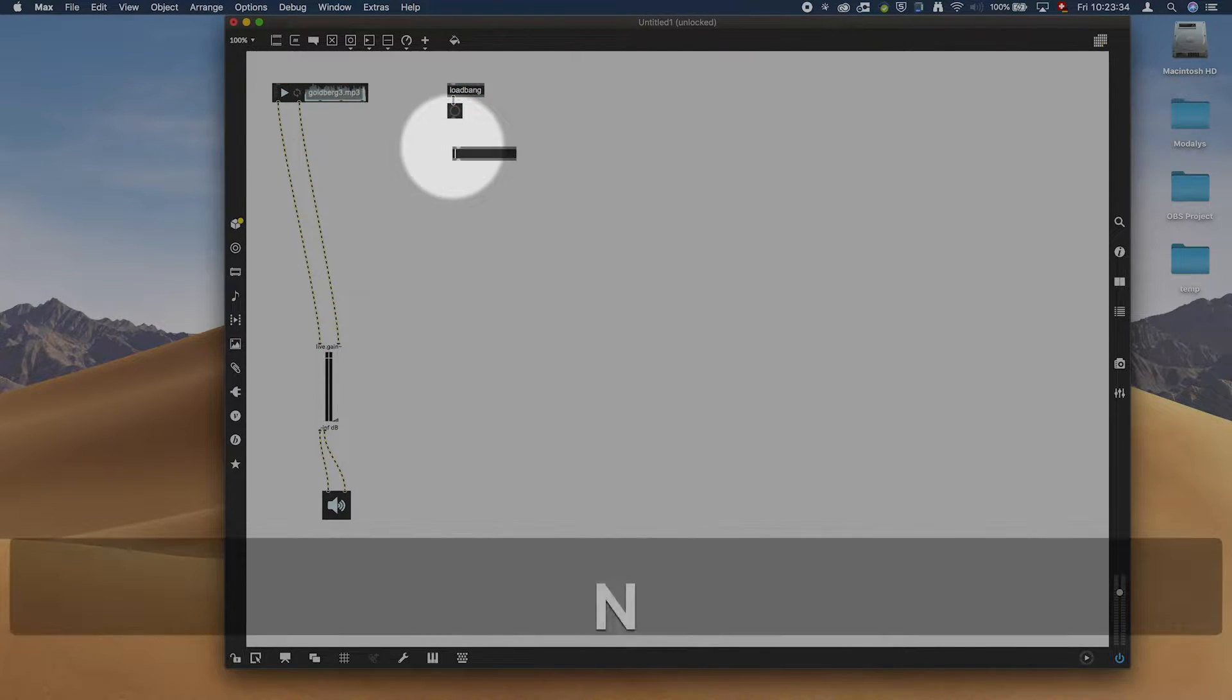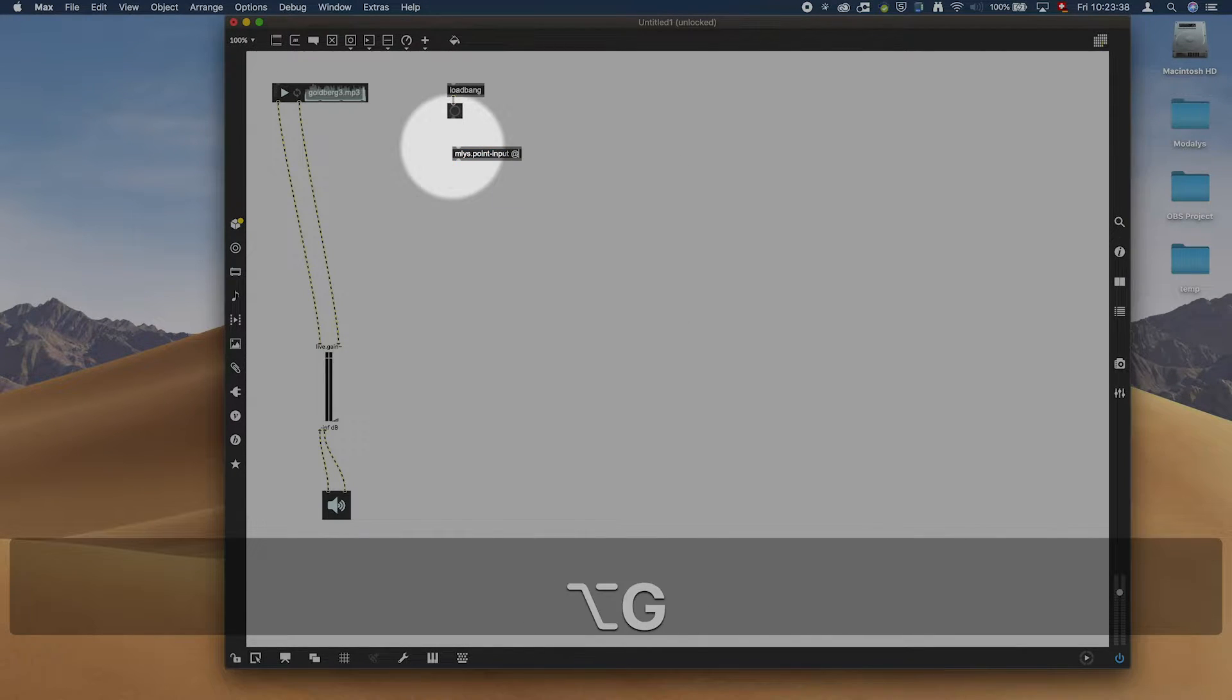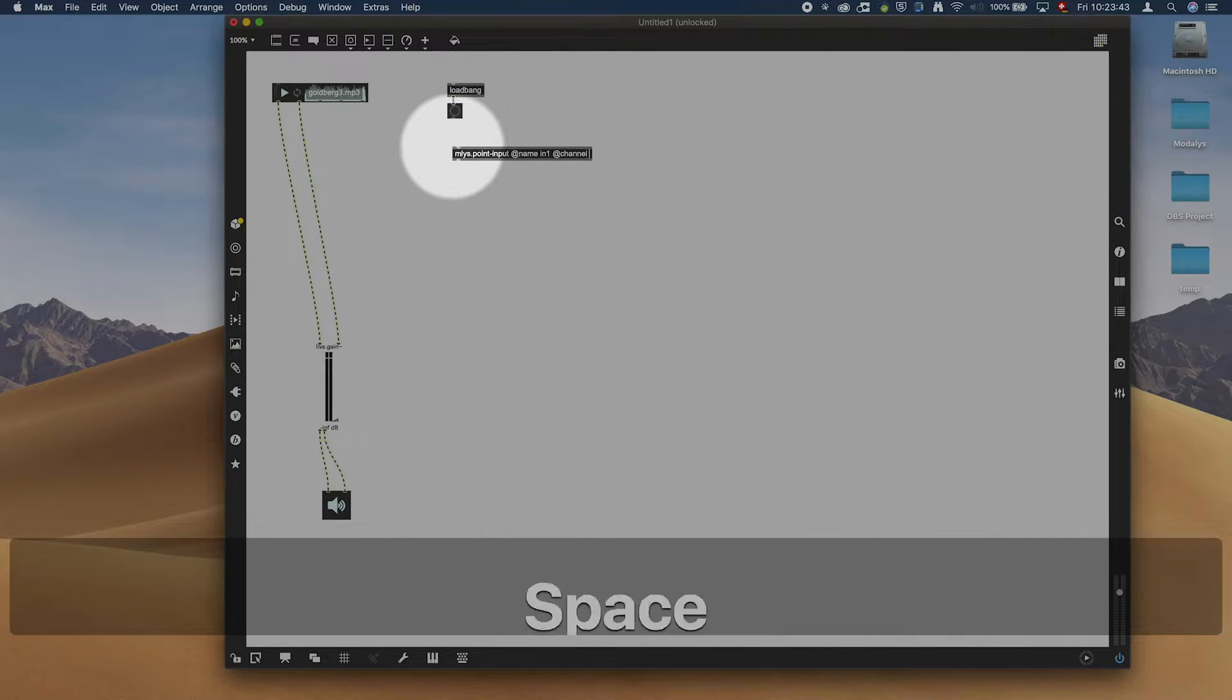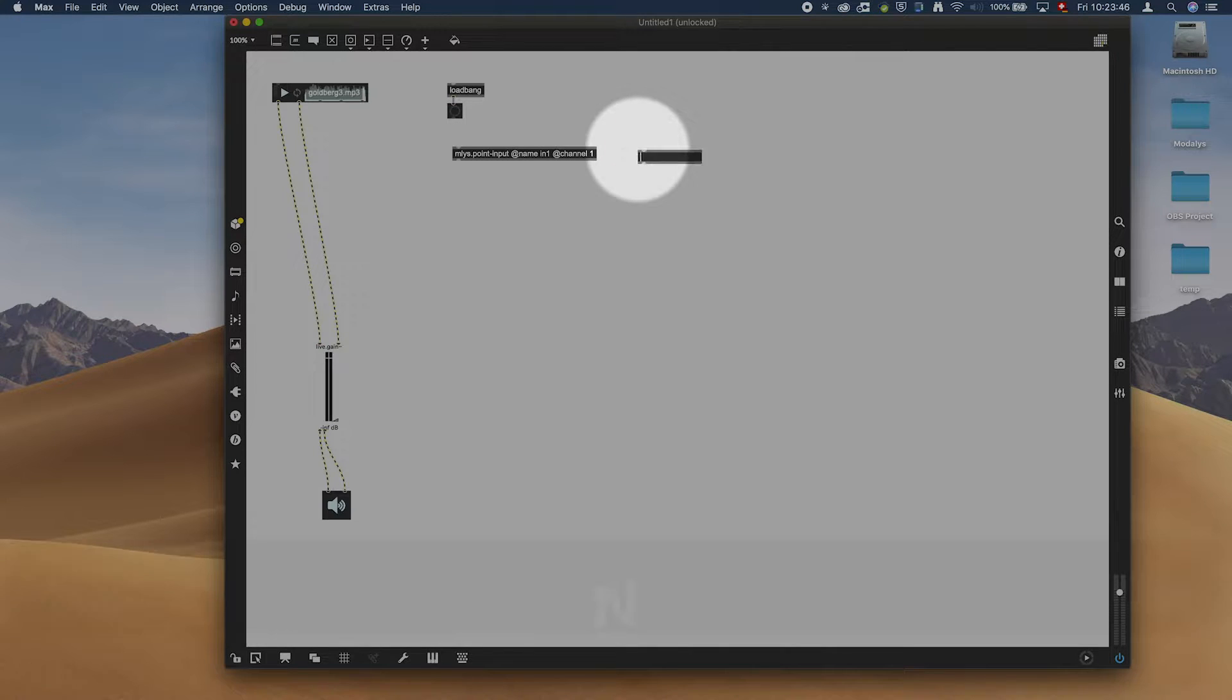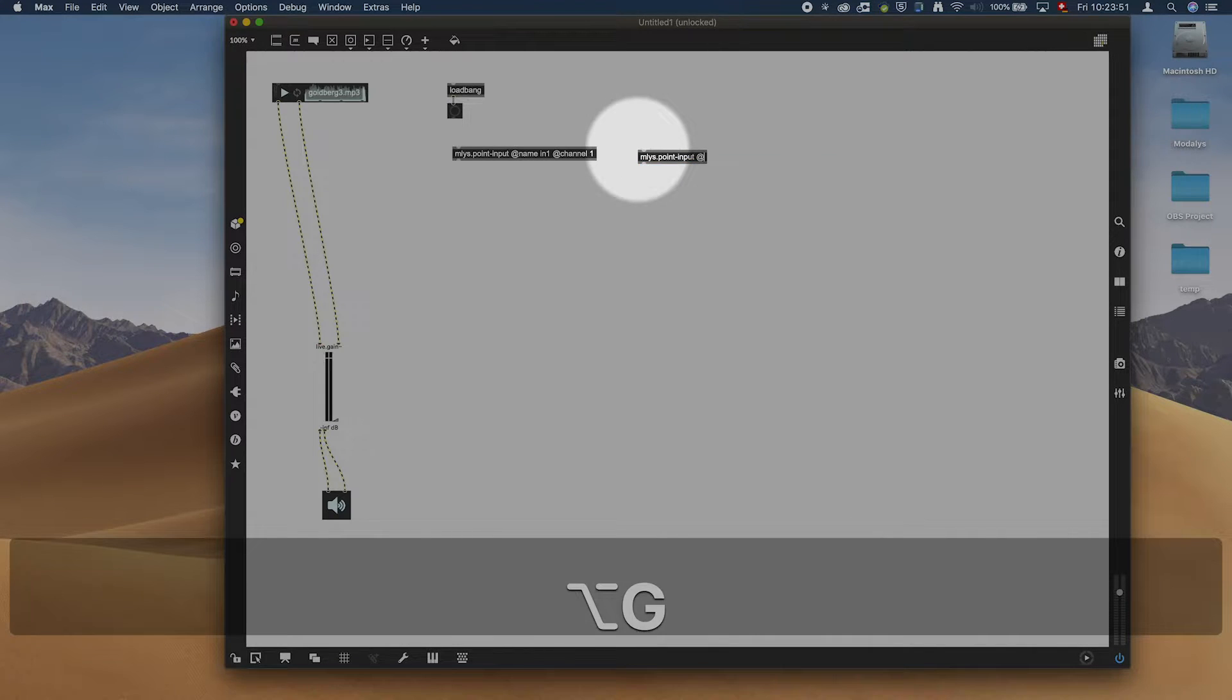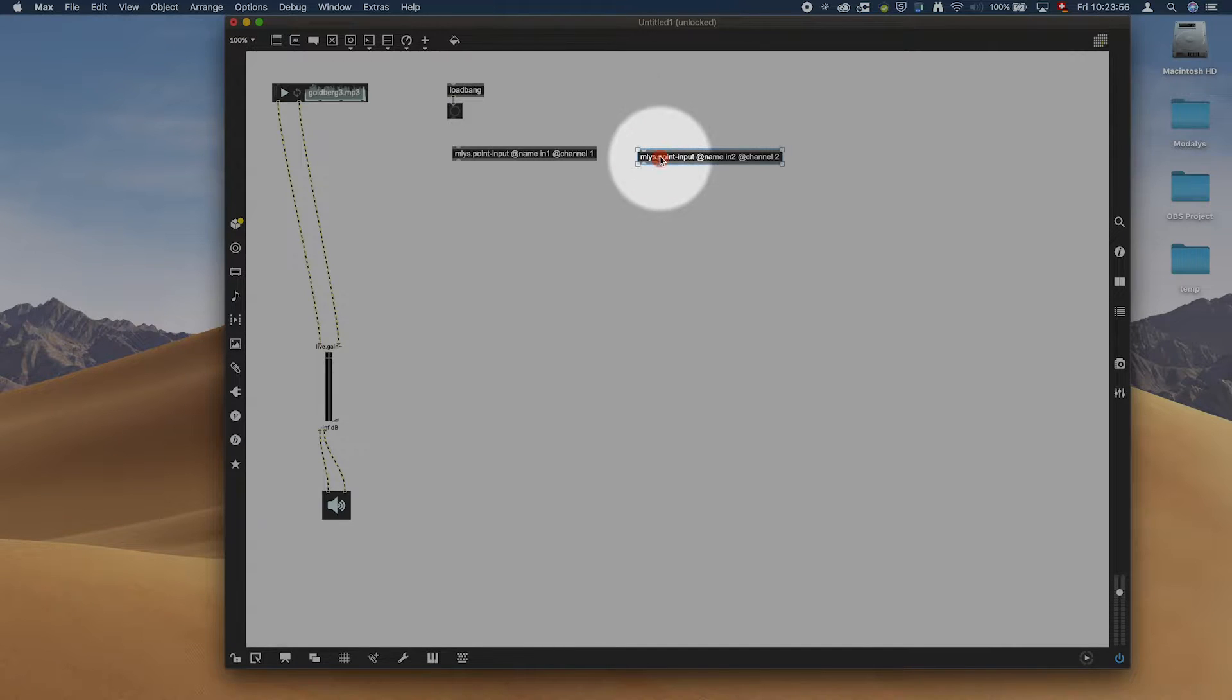We need an ml.s.input which we're going to name in one and add channel one. And we need a second one because it's a stereo thing. ml.s.input, add name in two, add channel two.